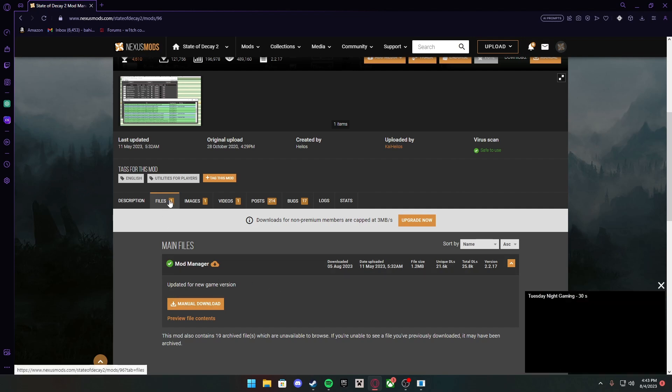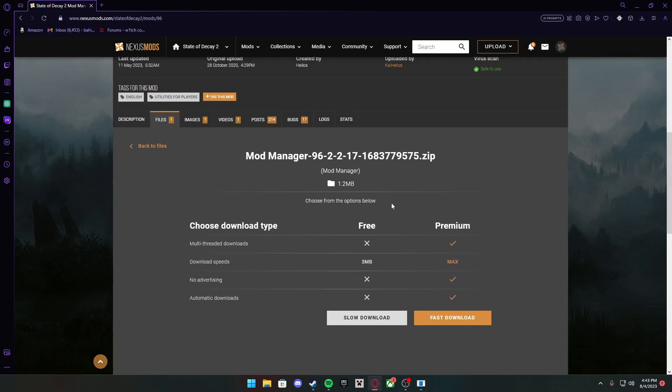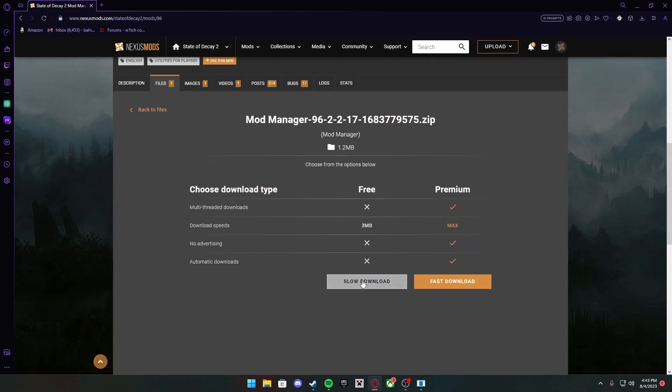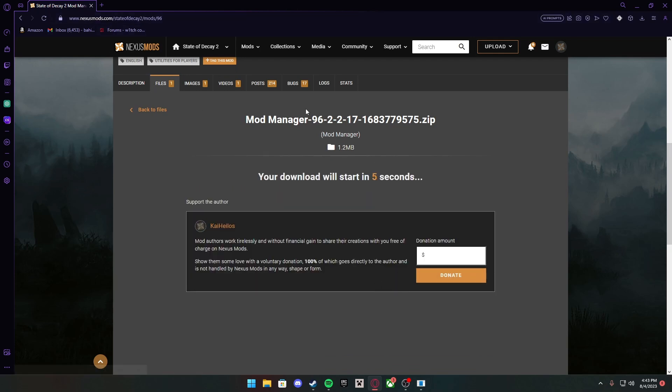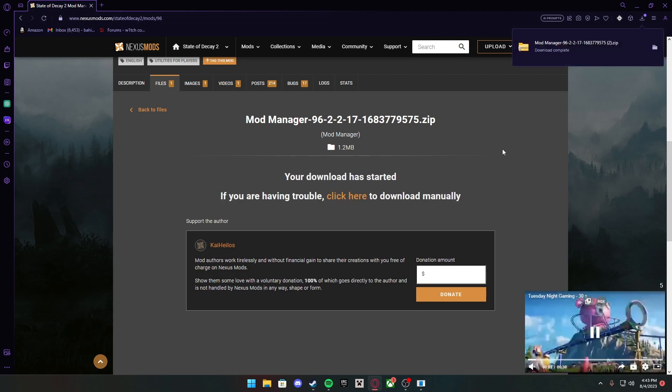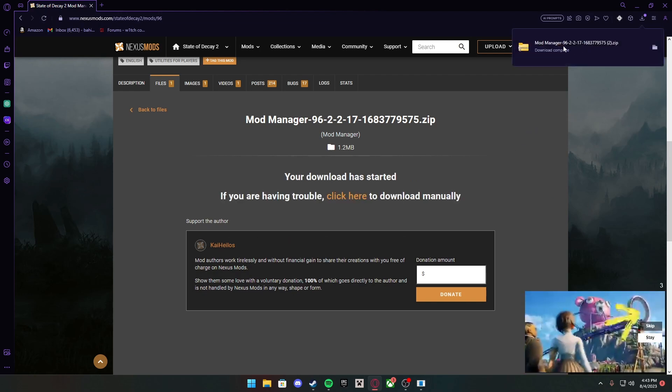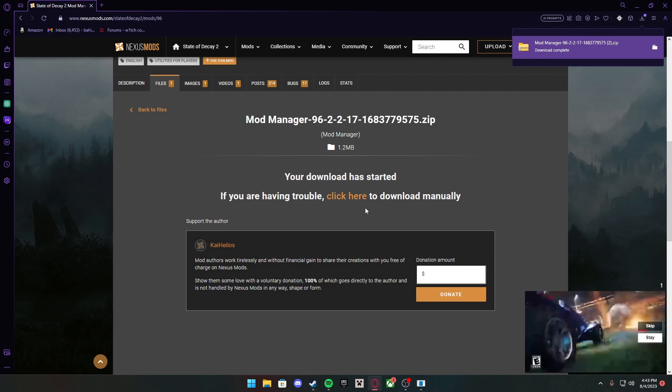You want to go to Files, Manual Download. Then this page is going to come up. Just press Slow Download or Fast Download if you already use Nexus Mods, and it should start downloading in five seconds. Here it is. This is the second time I've downloaded it. You want to open it.